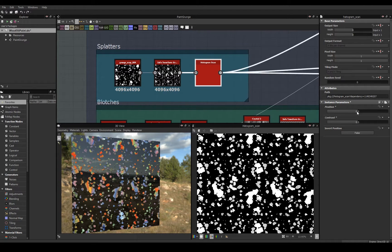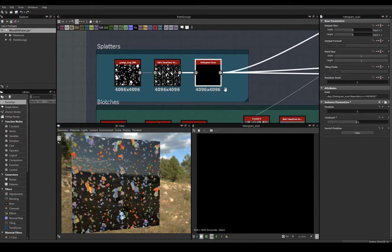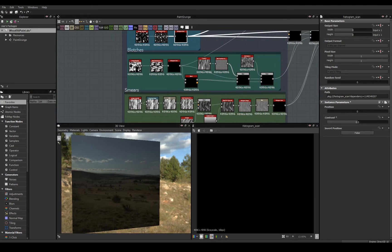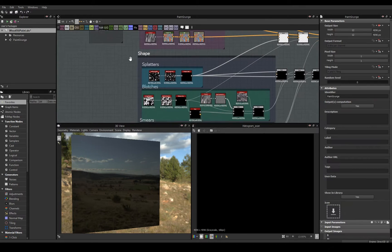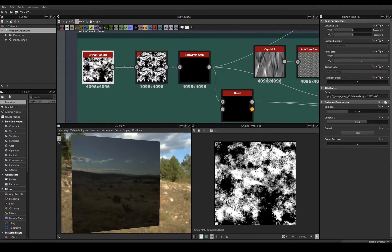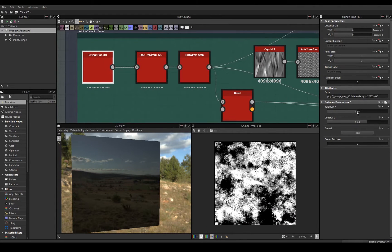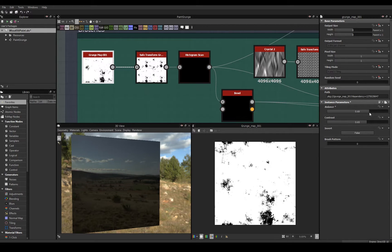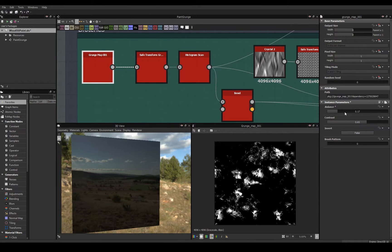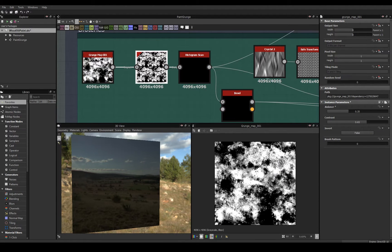This will eventually be an exposed parameter for my SBSAR. Blotches work in a similar fashion utilizing a different grunge noise mask. I tile the grunge map again to get more noise on my material and use a histogram scan's position and contrast to affect the intensity.